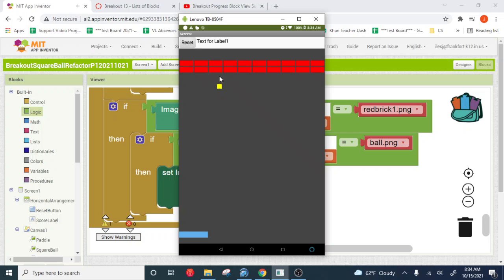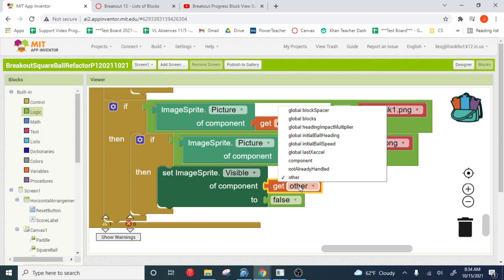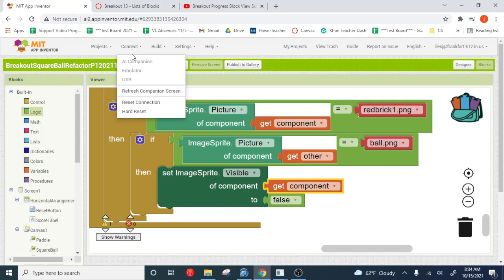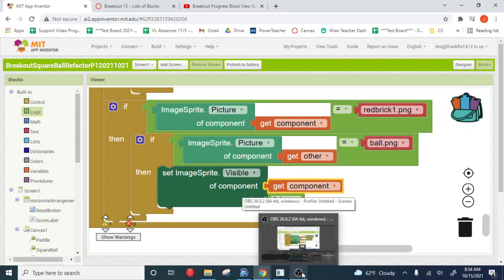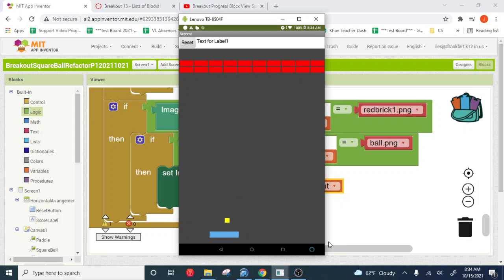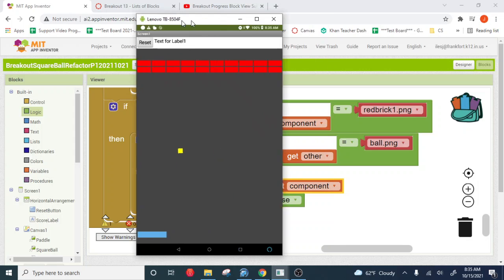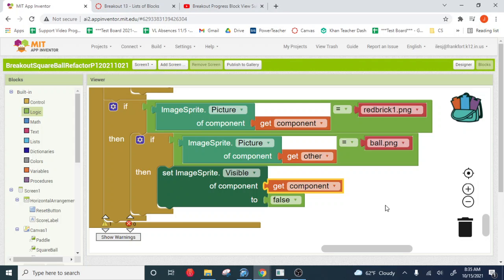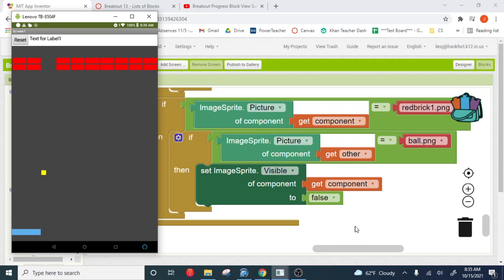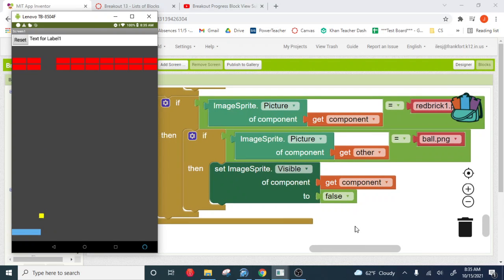And now here, if you watch the program, whoops, I set the other's visibility to false, made the ball go disappear. We want to set the component's visibility to false. And now I actually have to refresh my entire screen because of that mistake. All right, here you see? Now we've got some block breaking going on.